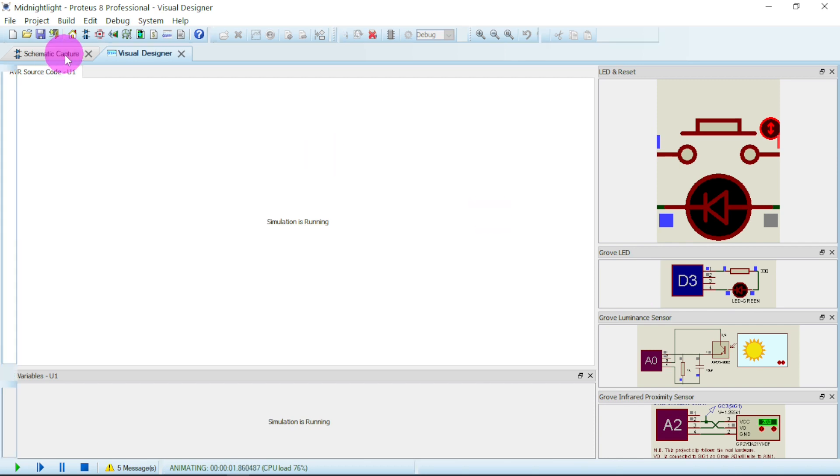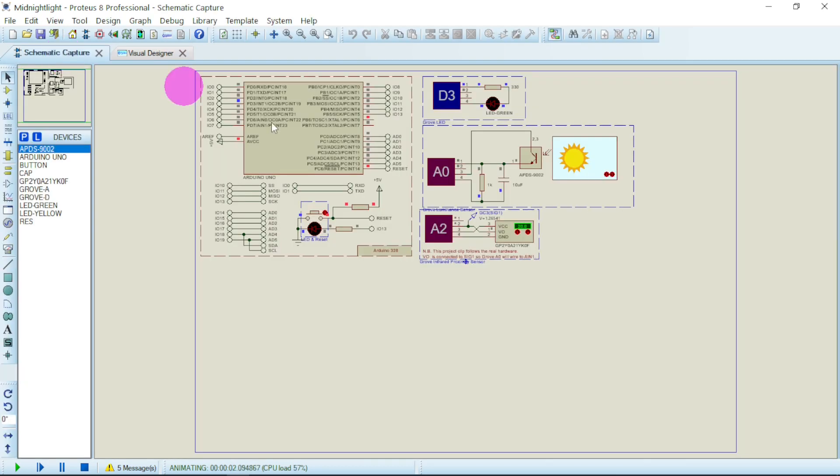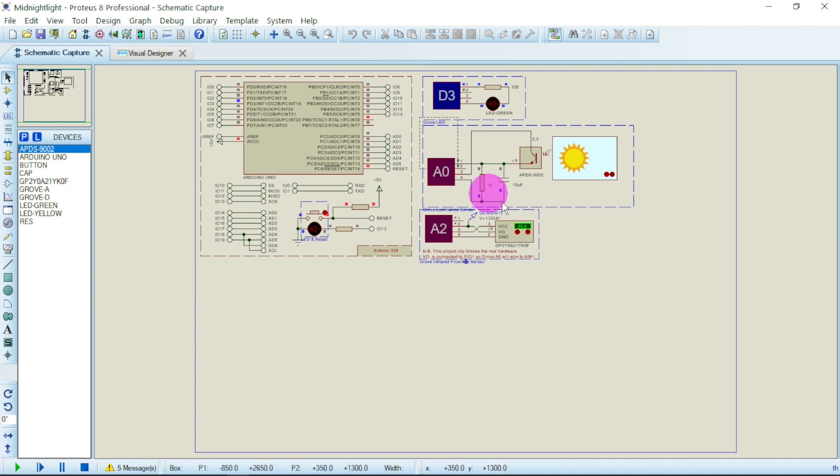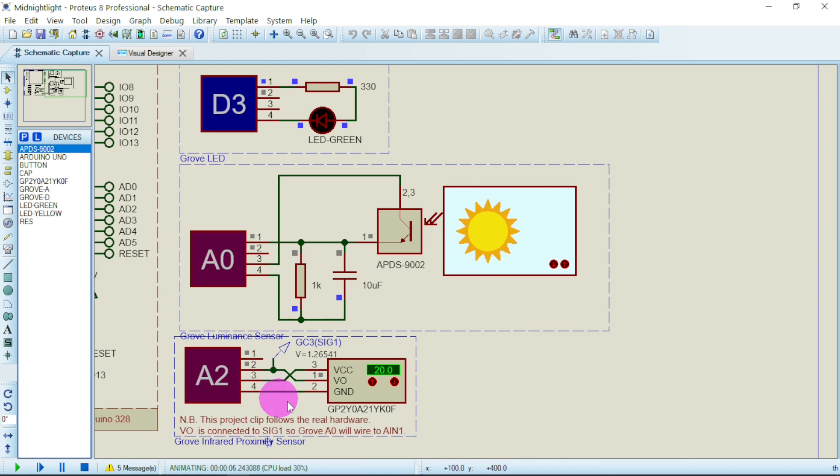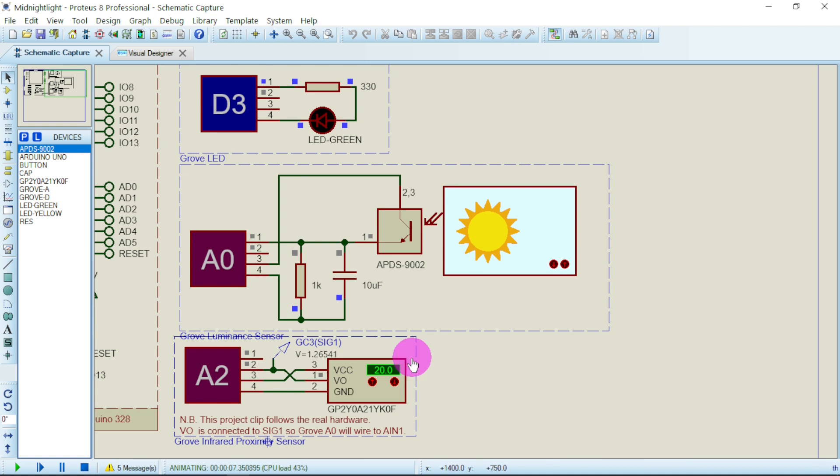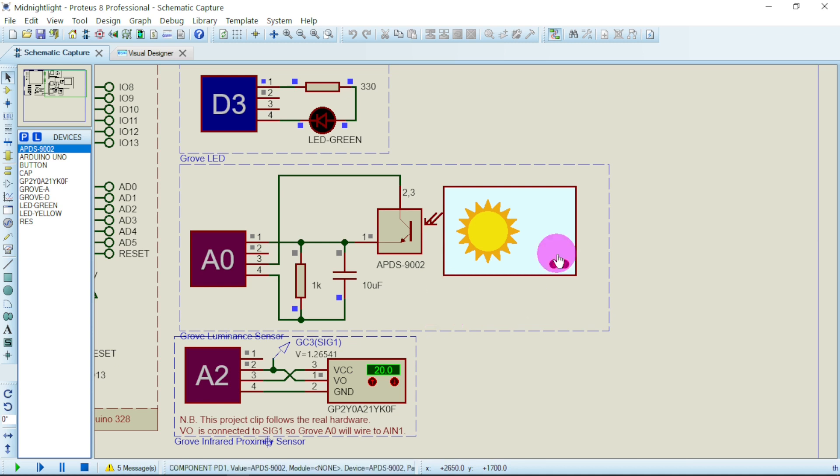Now let us go to schematic capture. This is the area we are interested in. Let us view this part. Here is our light intensity sensor and here is our proximity sensor. Here is our LED. If we bring this, you can see this is daytime and here it is 20. So there is no one in the house. Let us bring this into nighttime.